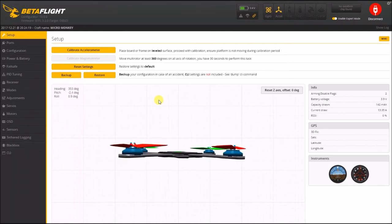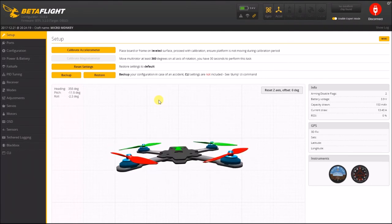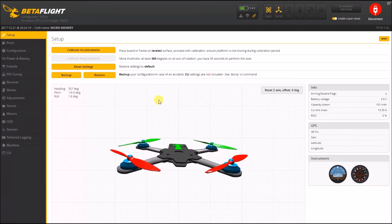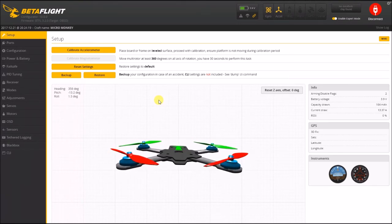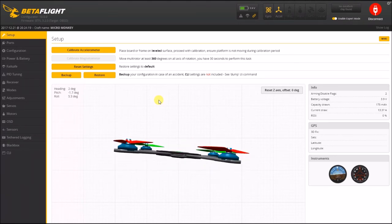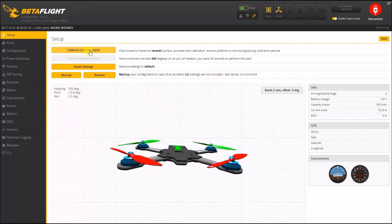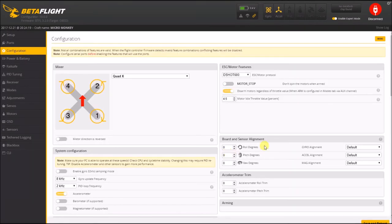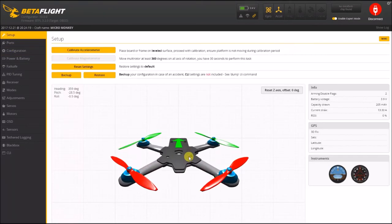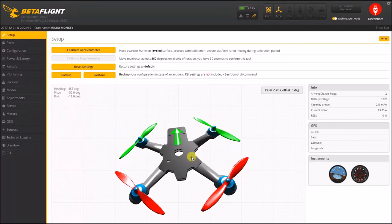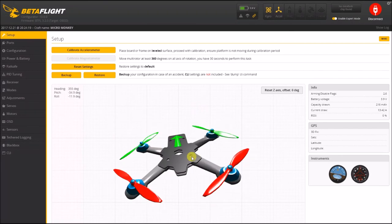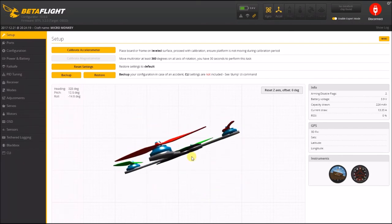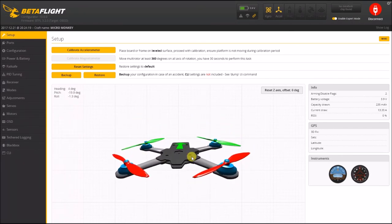If your quad is doing this - even if it's a micro, five inch, whatever - if your quad is exhibiting the behavior in the clip at the beginning of the video, go in here. If you have your accelerometer turned off, turn it back on and validate that all of your axes are properly set up.